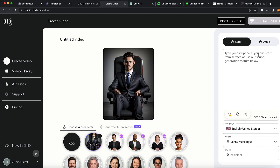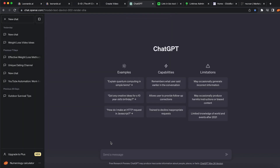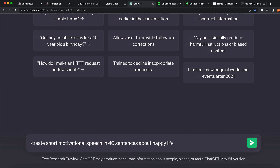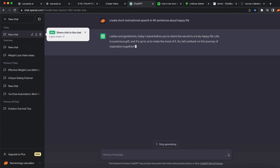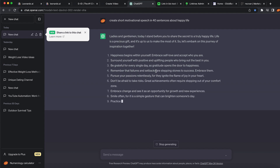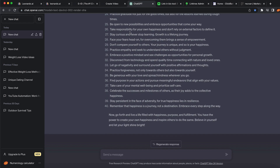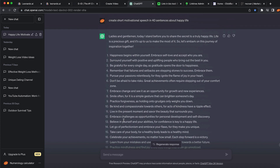Now we need a script — something that we're going to have the avatar speak. You can create your own or sign up for ChatGPT. I asked it to 'create a short motivational speech about happy life' — I'll show you why motivational speech in a moment. I said 'create short motivational speech in 40 sentences about happy life.' ChatGPT gave us 40 bullet points, but I'm not going to waste your time — I'm going to copy some of the bullet points.